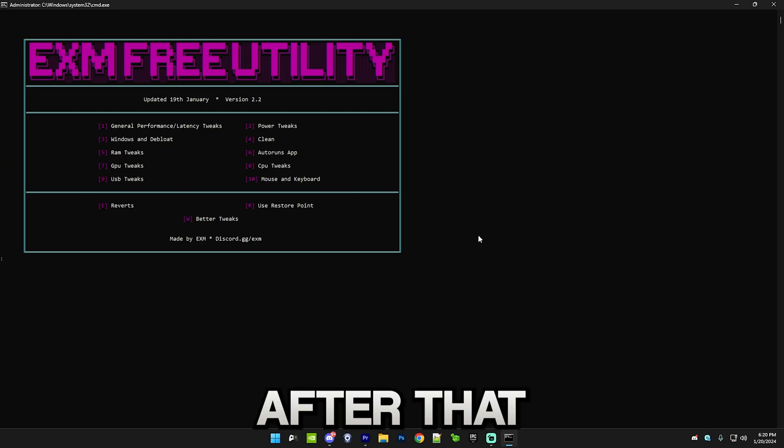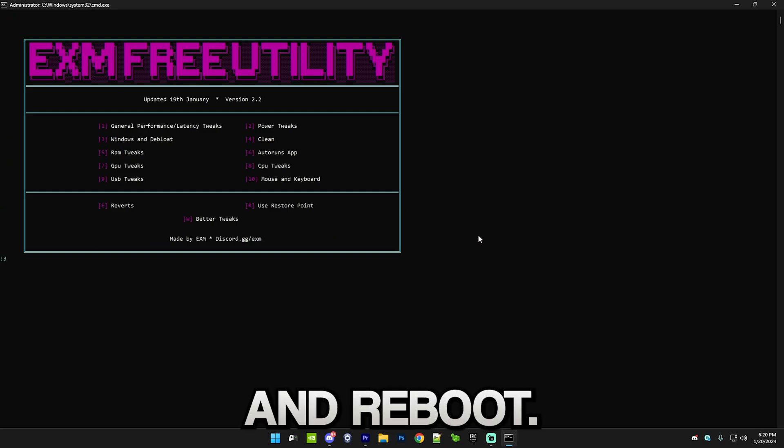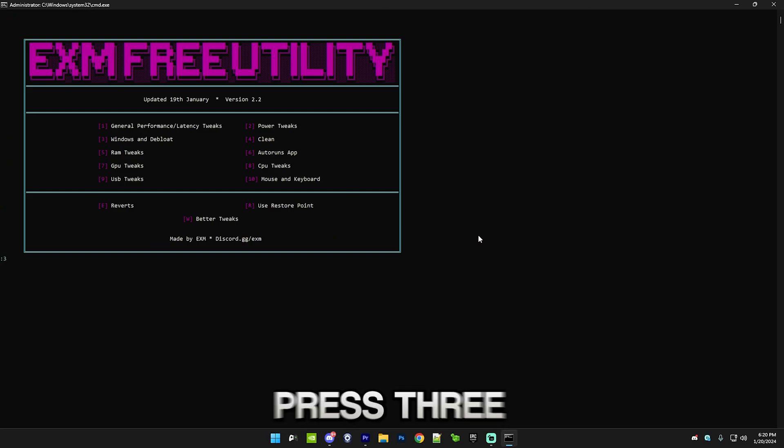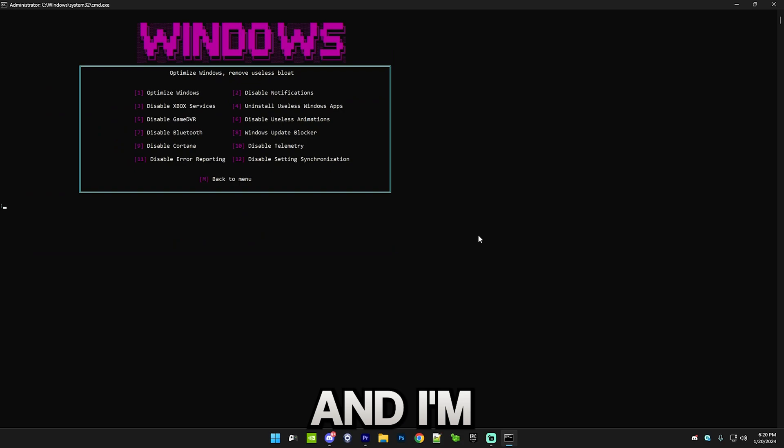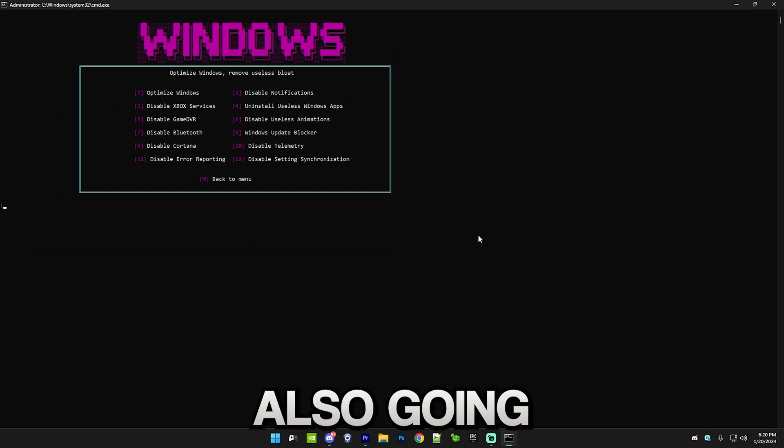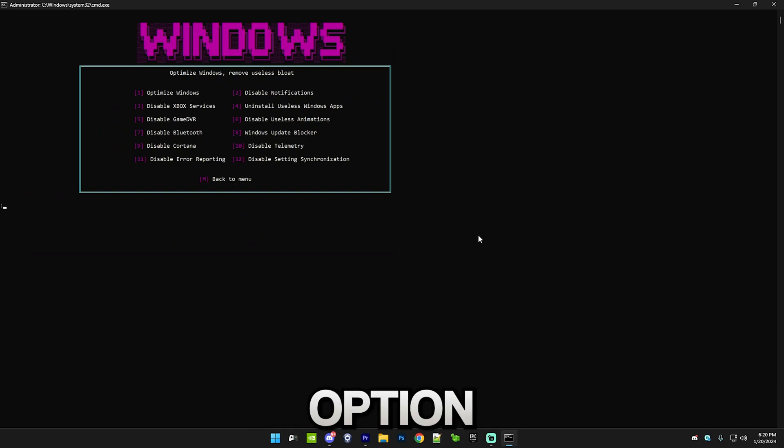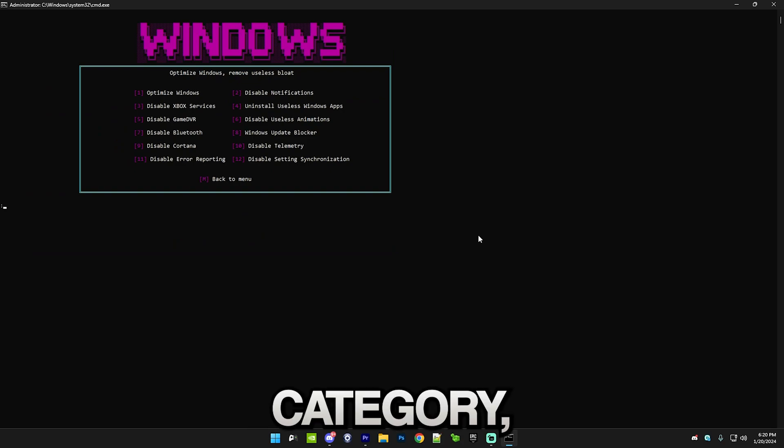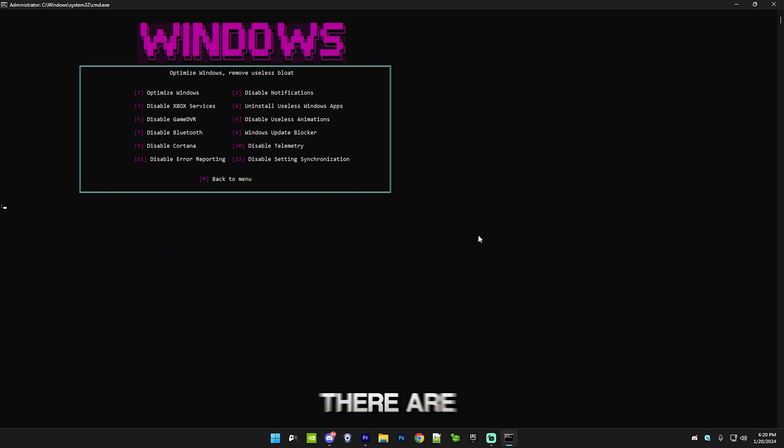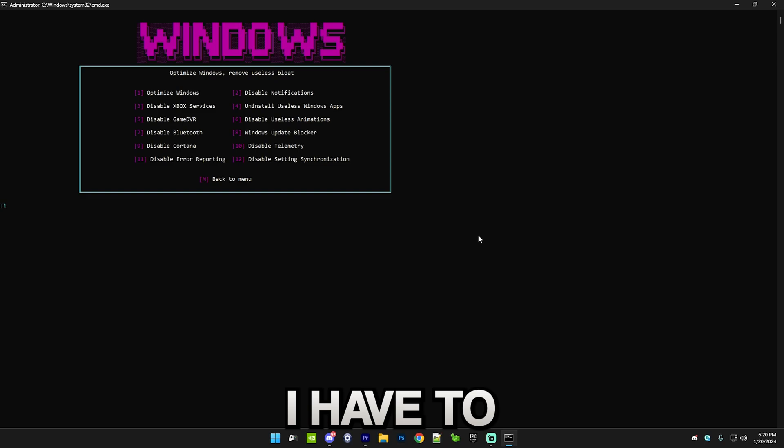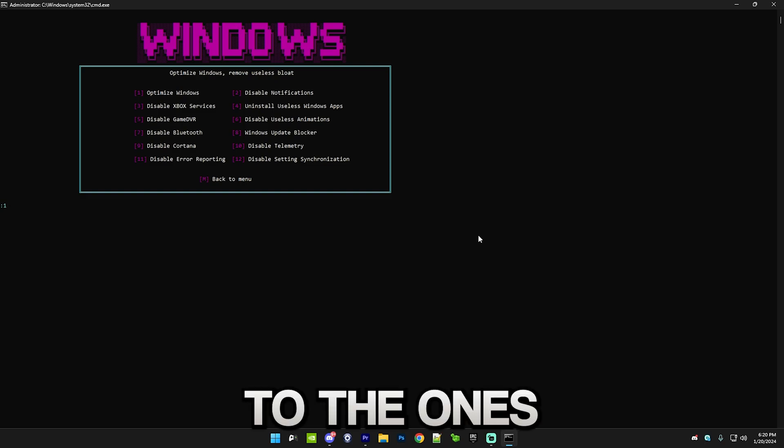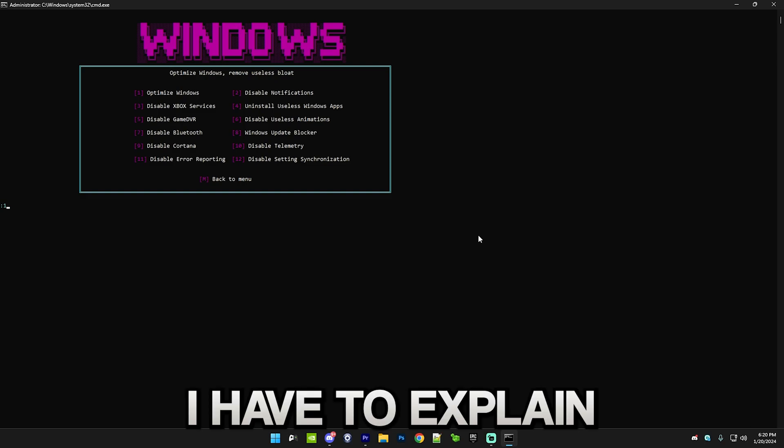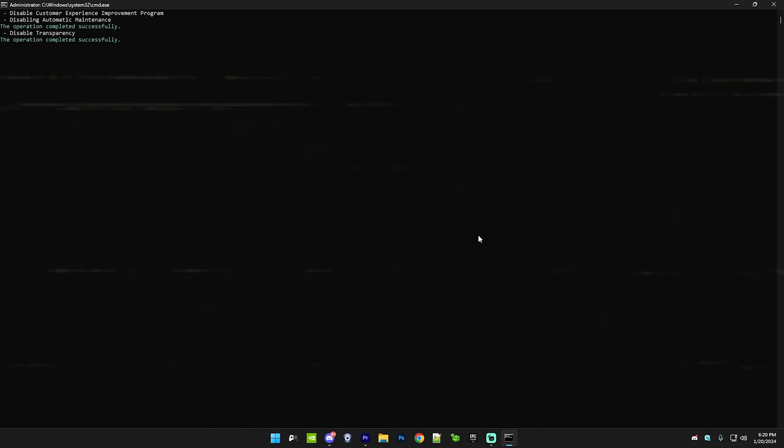After that we have Windows and debloat, so just press 3. I'm also gonna do every single option in this category but there are some which I have to explain. I'll just speed run until I get to the ones which I'll have to explain.